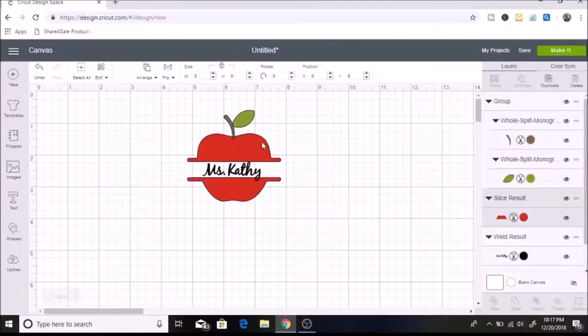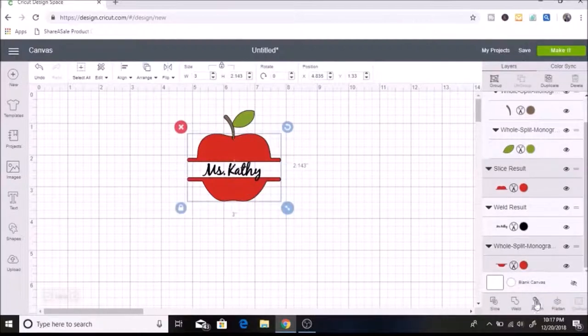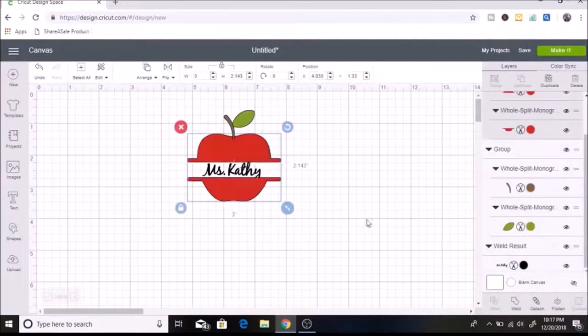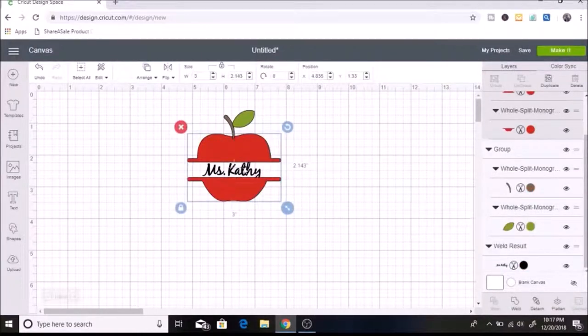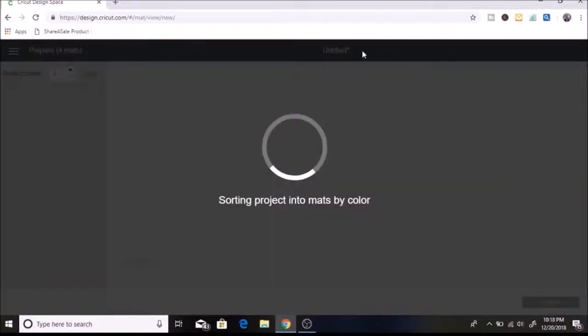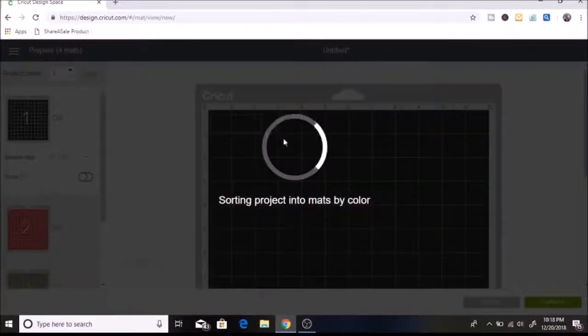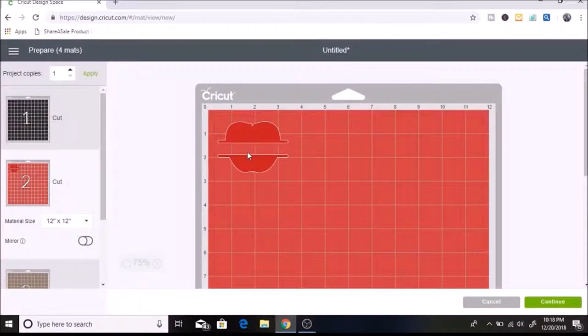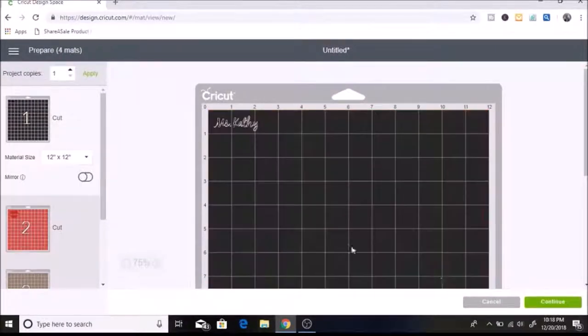And I'm actually going to go back because I want to attach these together. So I'm going to hit cancel. And I want to attach both of these. And when you attach both of the red parts of the apple, then it'll show up just like that when you go over to your mat. You can see it's attached over here. So now we're ready to cut out all of our pieces.